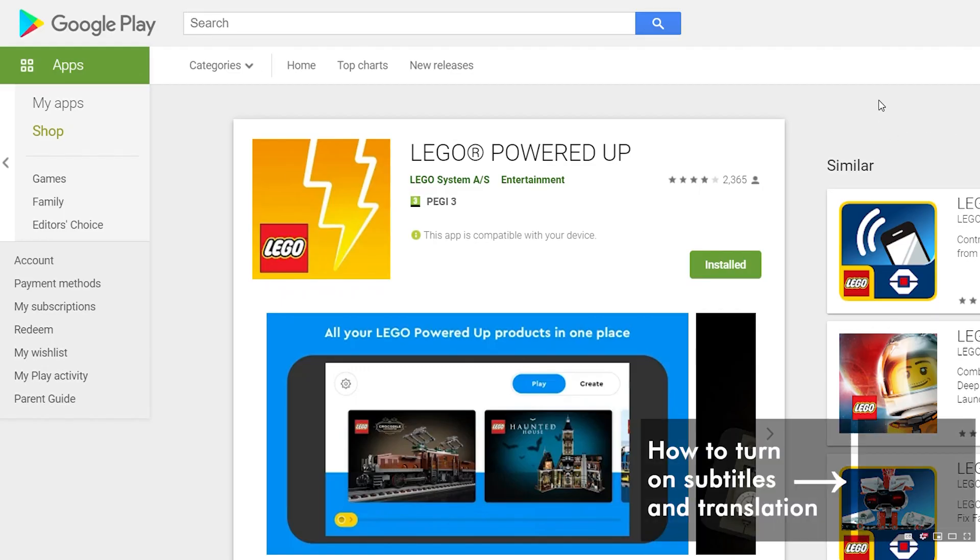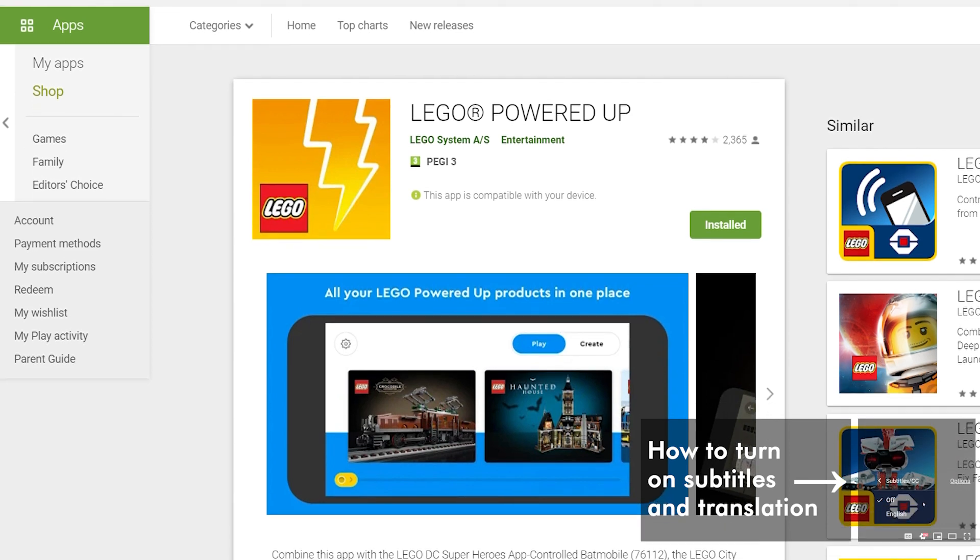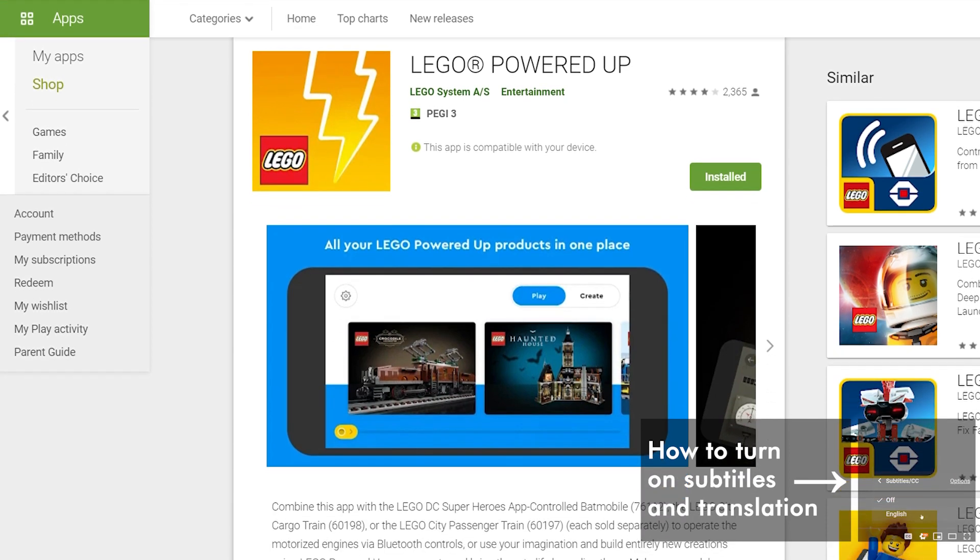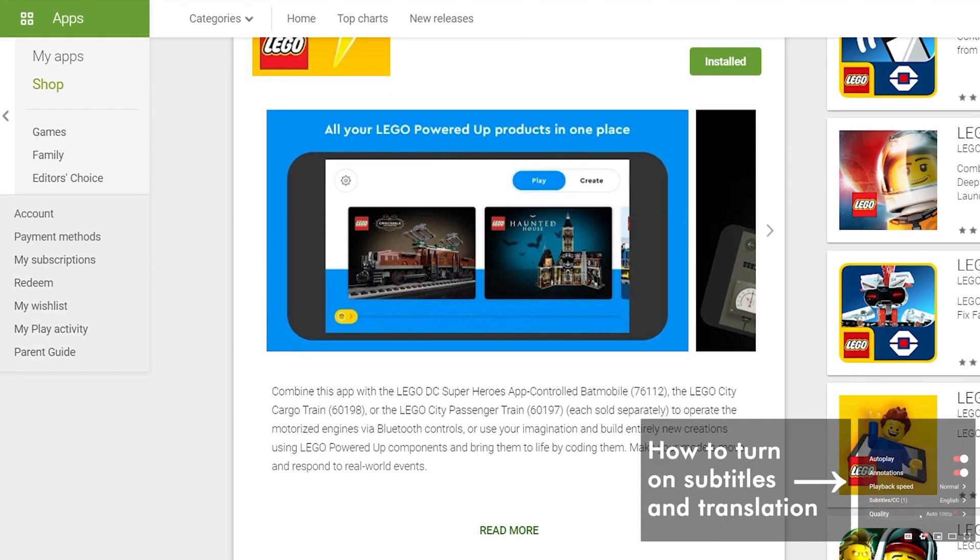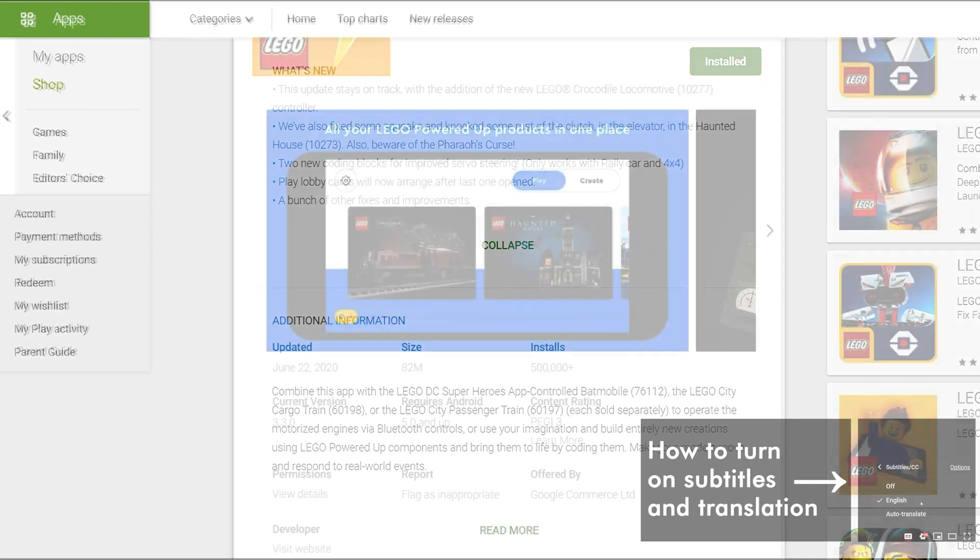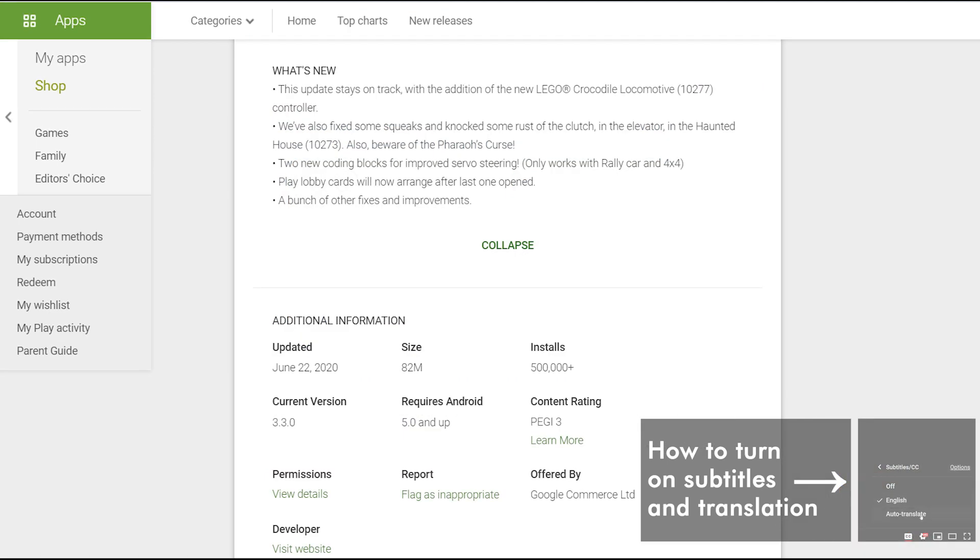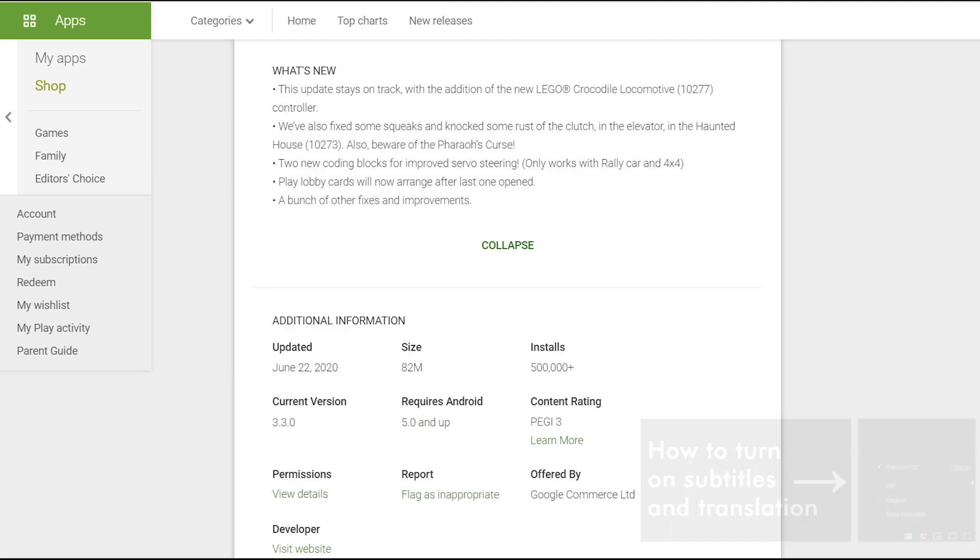What's up guys, this is Balazs from RacingBrick! The Crocodile locomotive was officially released yesterday, so it was not a big surprise to see a new version of the Powered Up app as well. Apart from the train controls, there are a few promising items on the release notes, so let's have a look!